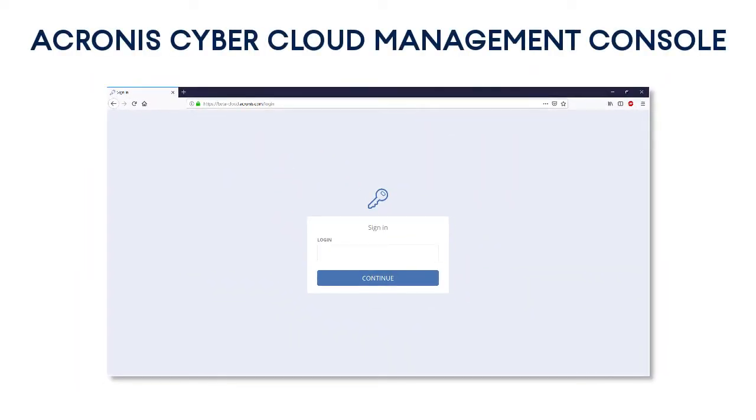Along with the license, you will get a link, username, and password for the so-called Acronis Cyber Cloud Management Console. This is a sophisticated web-based tool that you can use to trace and manage all of your backup and recovery operations.